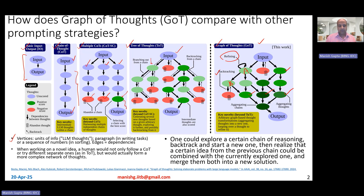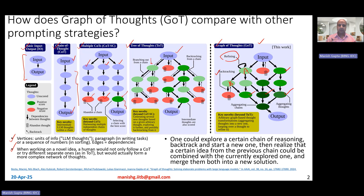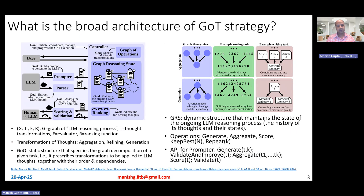Graph of thoughts was developed from this thinking: when working on a novel idea, a human follows various chains of thoughts — which is why chain of thought and multiple chains of thought made sense. We also try different separate chains, hence tree of thought made sense. But humans also form a complex network of thoughts — we sometimes feel the need for backtracking, multiple thoughts, and also the need to combine an idea from a previous chain with a currently explored one to create a new solution. That is what gives rise to graph of thoughts.